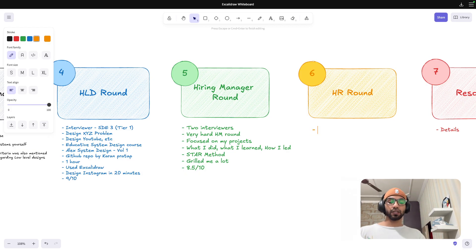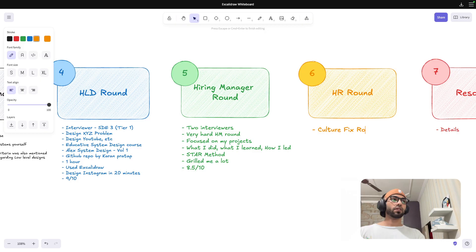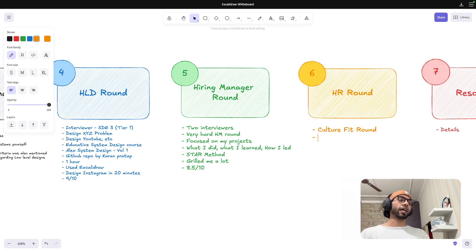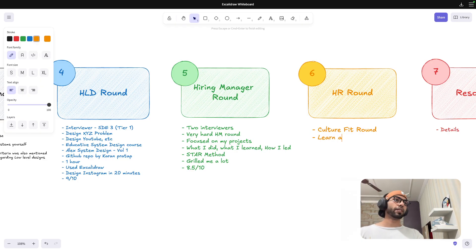If I have to rate, I would rate 9 out of 10 because there is always improvement. And here if I have to rate, again 9 out of 10 because all of these were hard rounds. So I would not rate myself 10 out of 10 in any of these. Then coming to the HR round, this was more of a culture fit round.